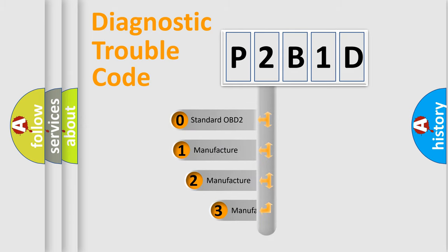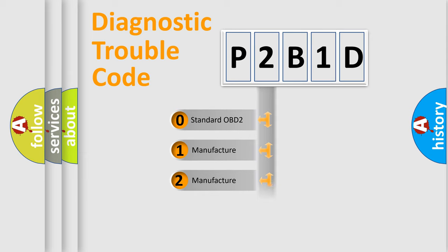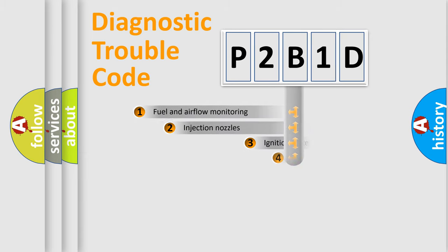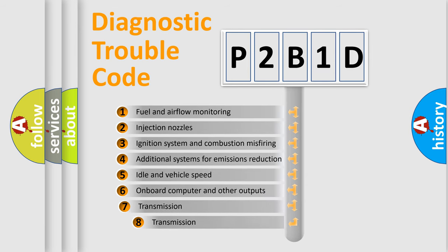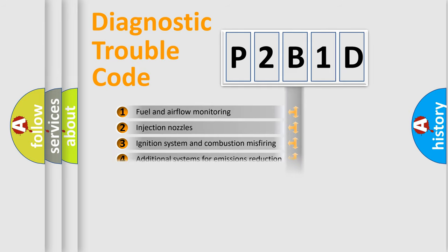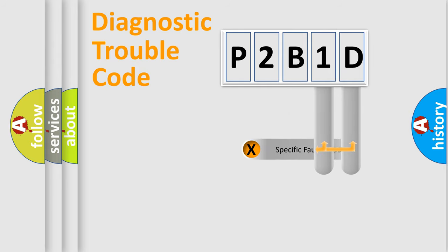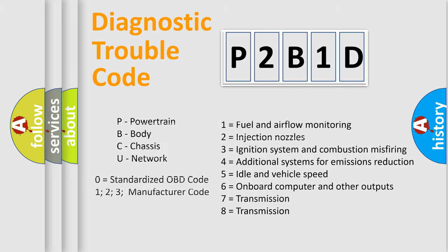If the second character is expressed as zero, it is a standardized error. In the case of numbers 1, 2, or 3, it is a manufacturer-specific expression of the car-specific error. The third character specifies a subset of errors. The distribution shown is valid only for the standardized DTC code. Only the last two characters define the specific fault of the group. Let's not forget that such a division is valid only if the other character code is expressed by the number zero.